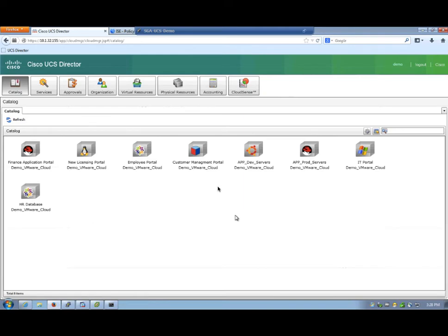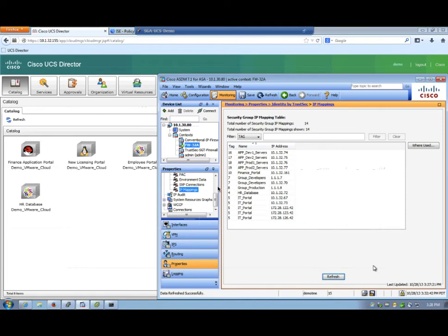And now that we have submitted it, UCS Director will start the process of cloning that VM.